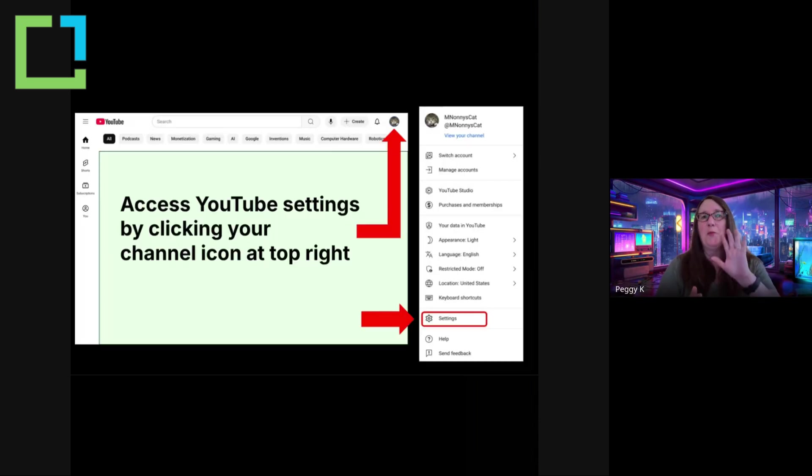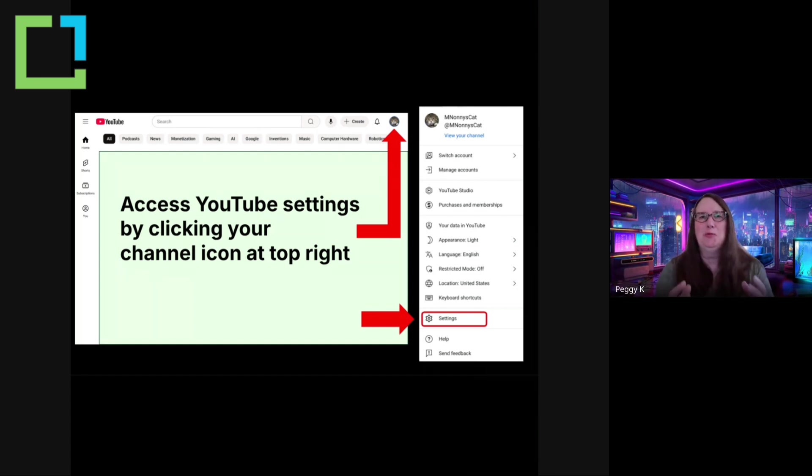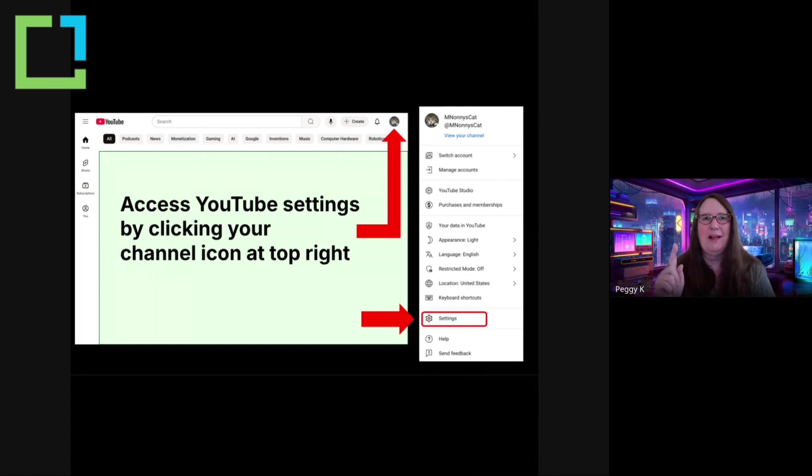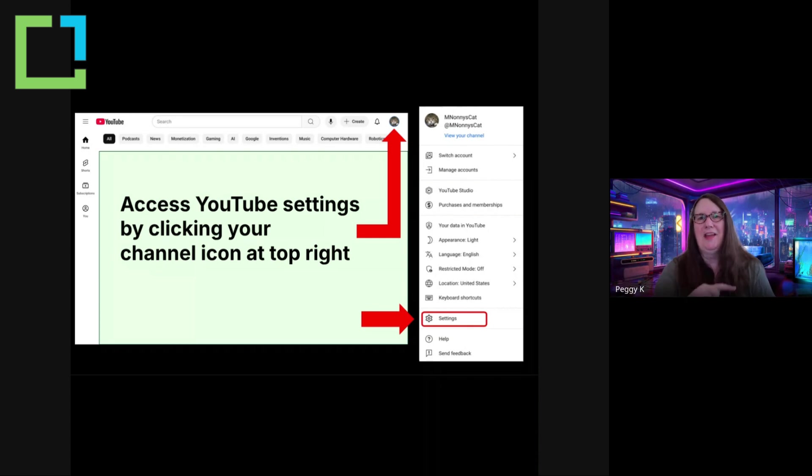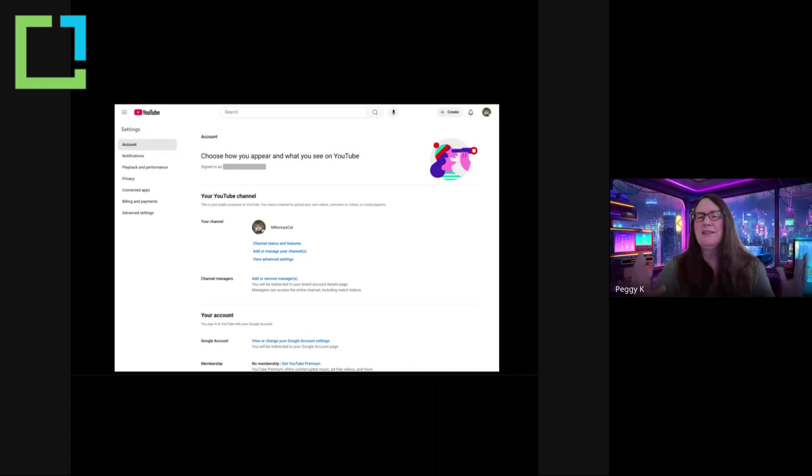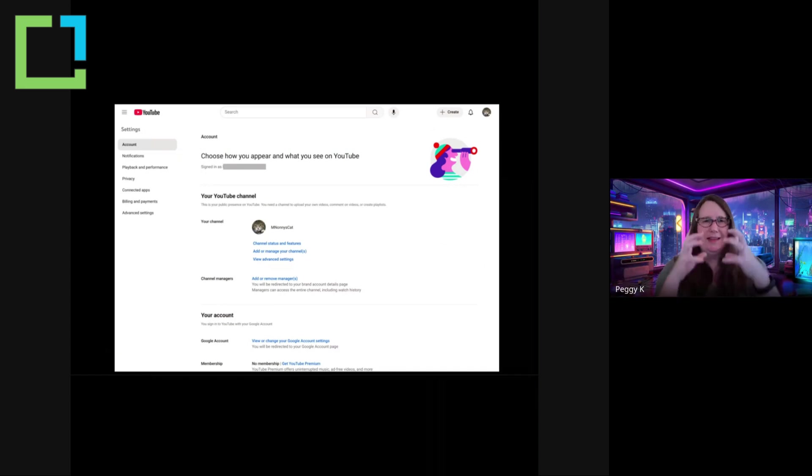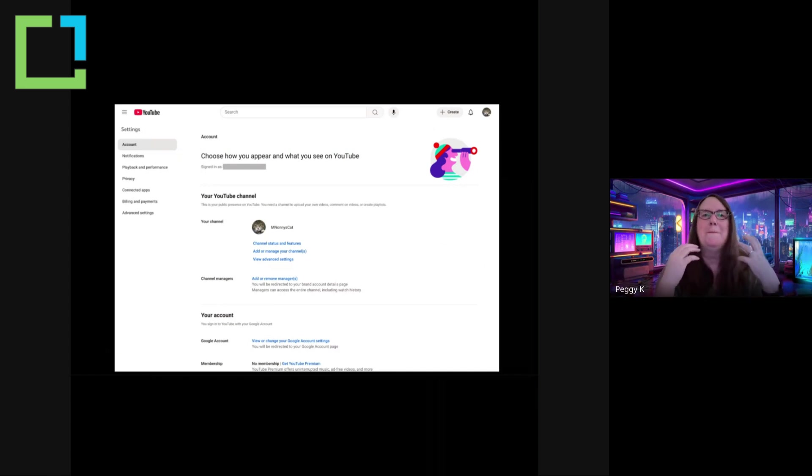So what I'm going to talk about first are settings in the YouTube settings. So again, you click your profile icon at top right and then click settings on the menu. And this is all your main account settings, and it is the central place for managing the account itself.